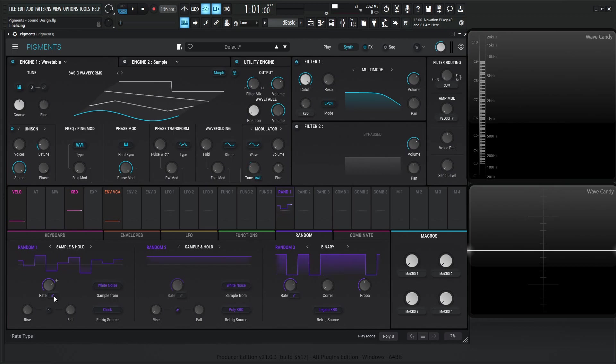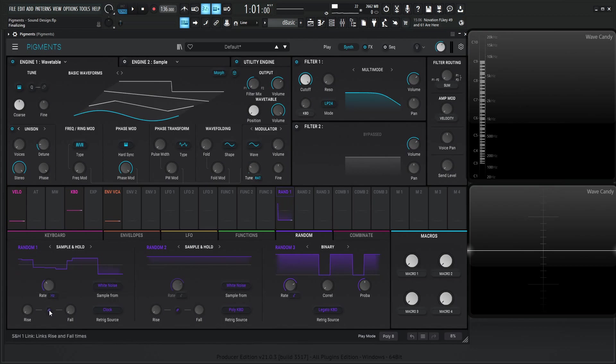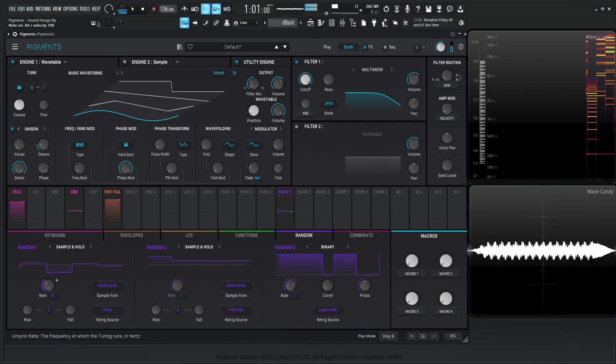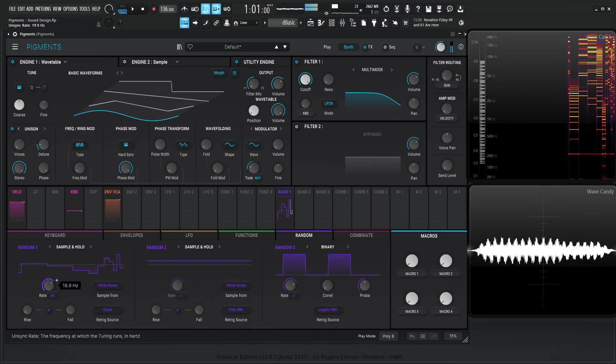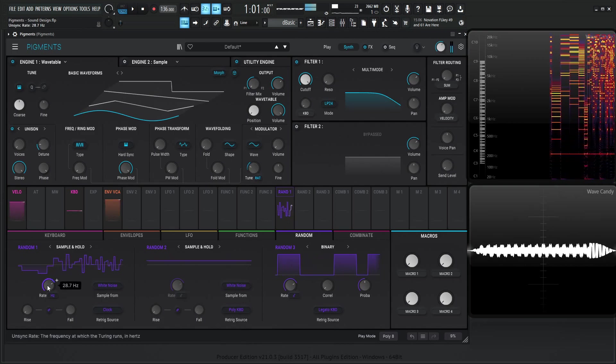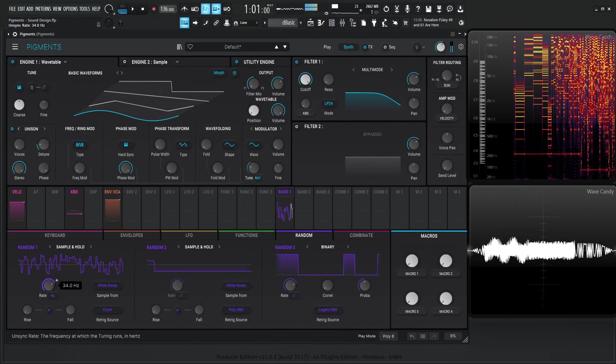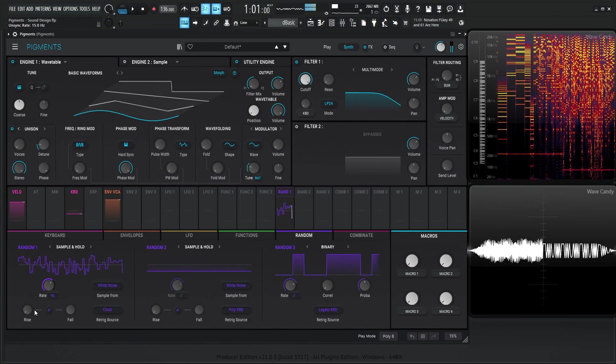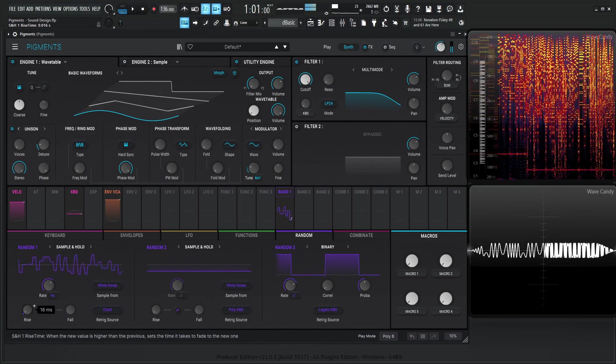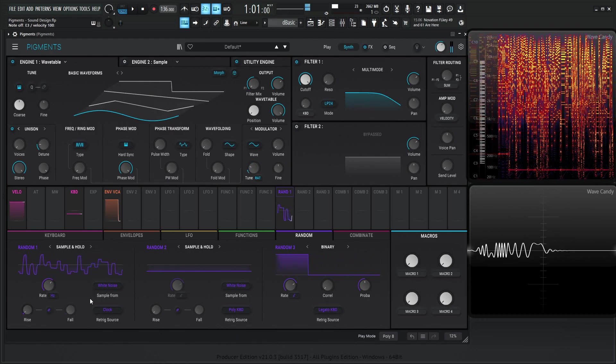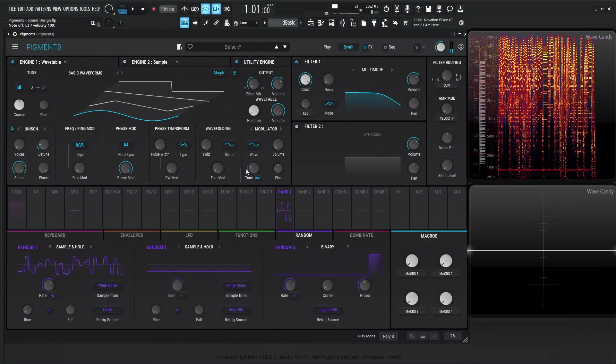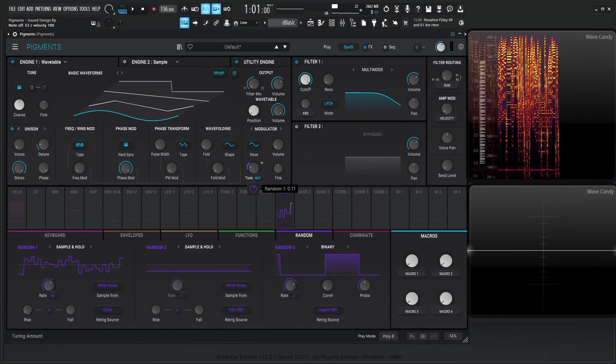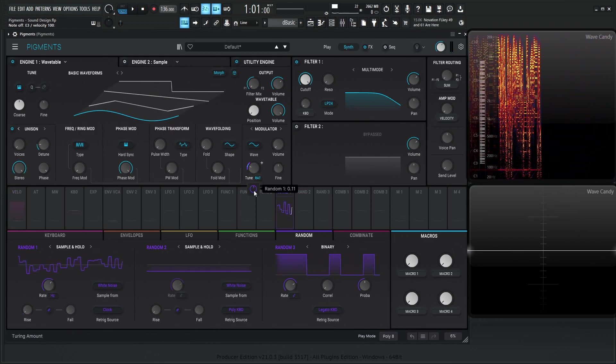So the cool part about this is we can select this here, go to hertz, put the chain on here to link the rise and fall. And we have kind of something like that. So this is a huge range here, so we can always dial this back just a little bit like that.